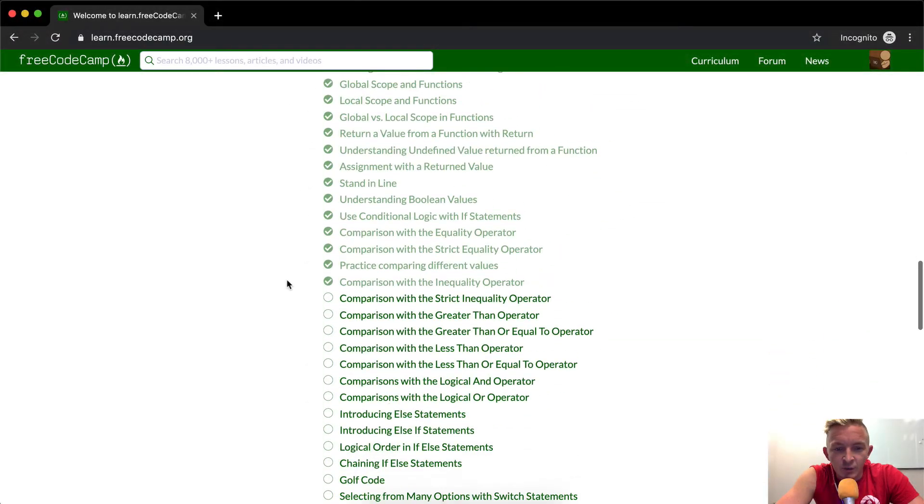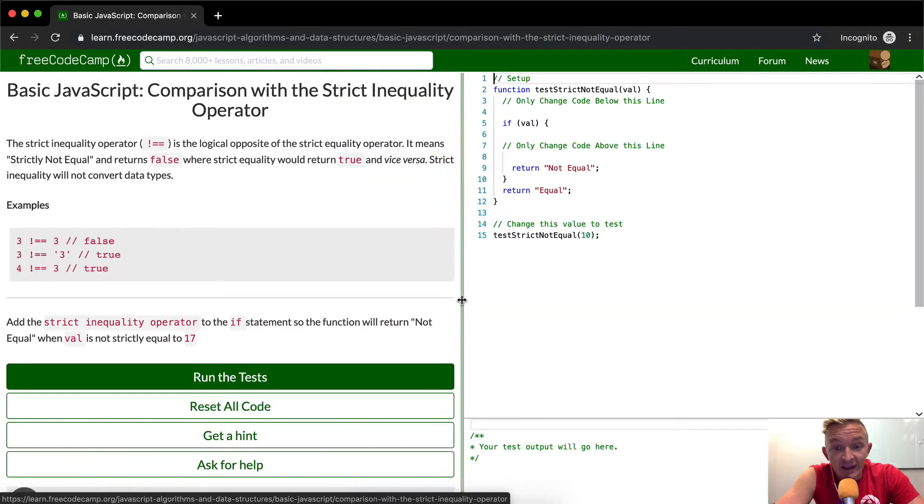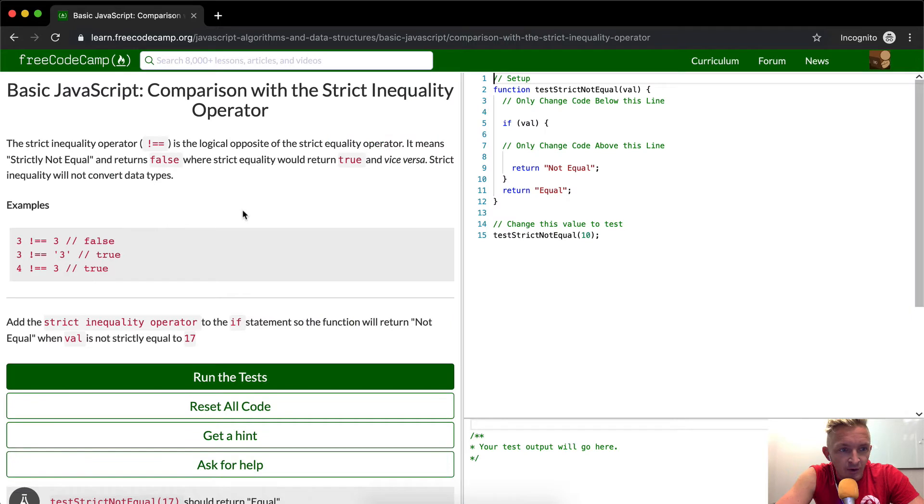Hello friends, welcome back. Today we are going to do a comparison with the strict inequality operator.